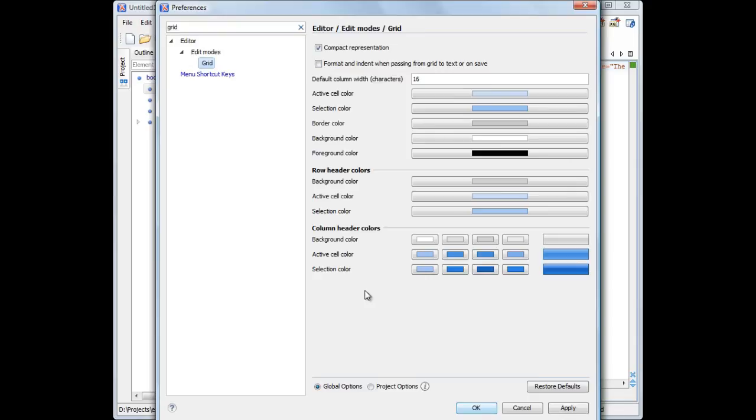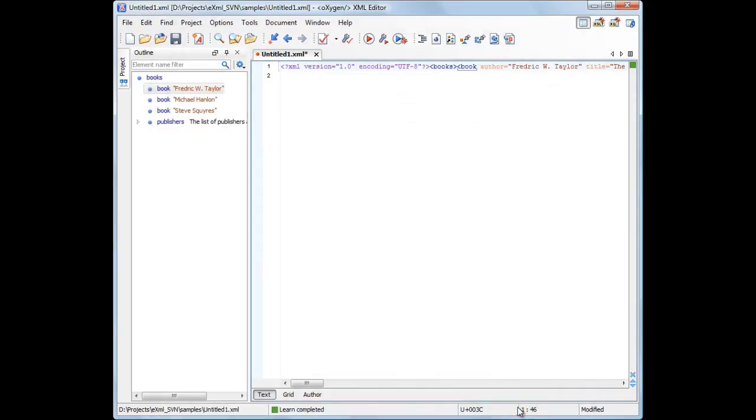Also, here we can configure the view's appearance. The Grid XML editor keeps the original line breaks that separate the XML markup and content.